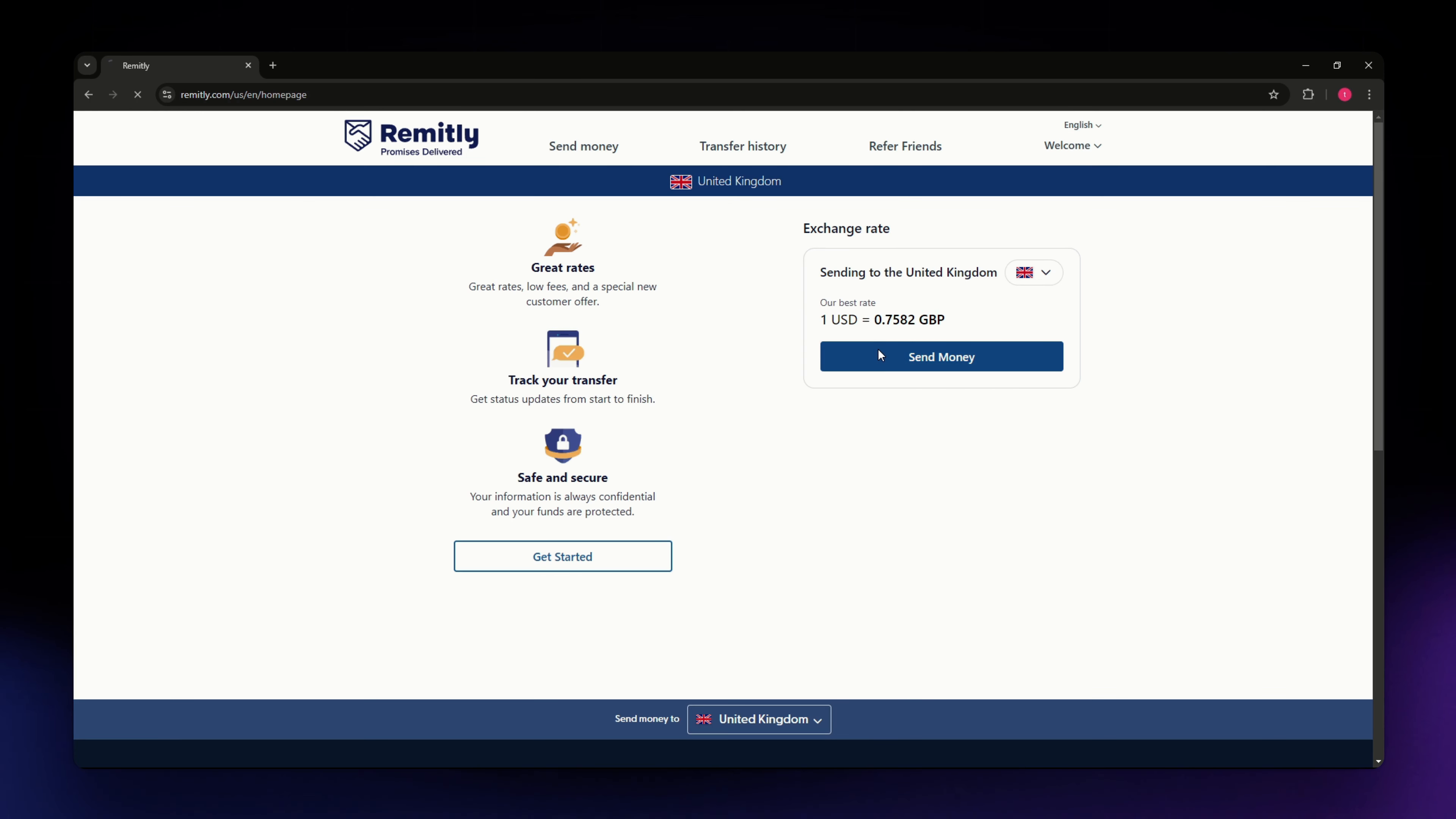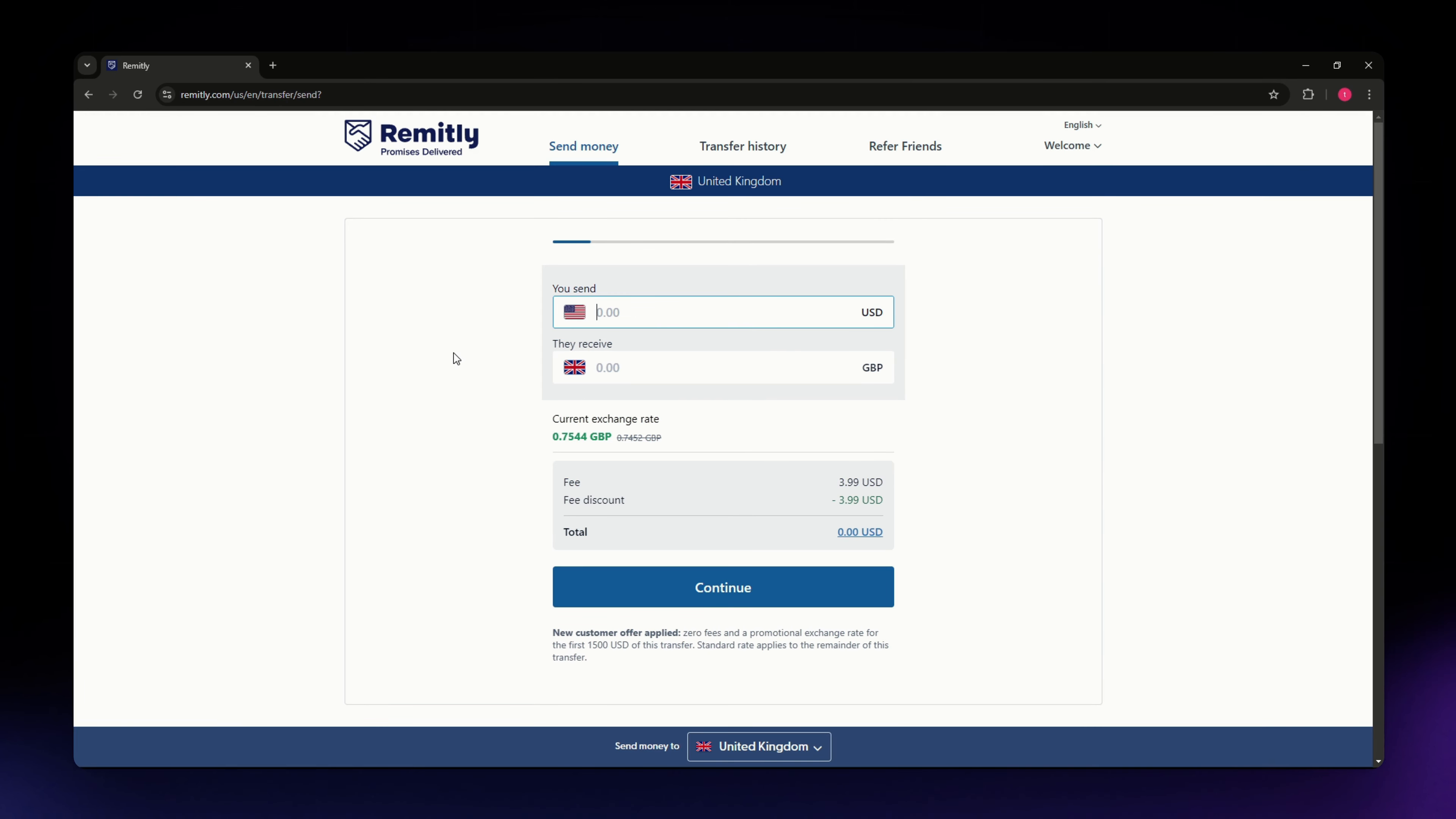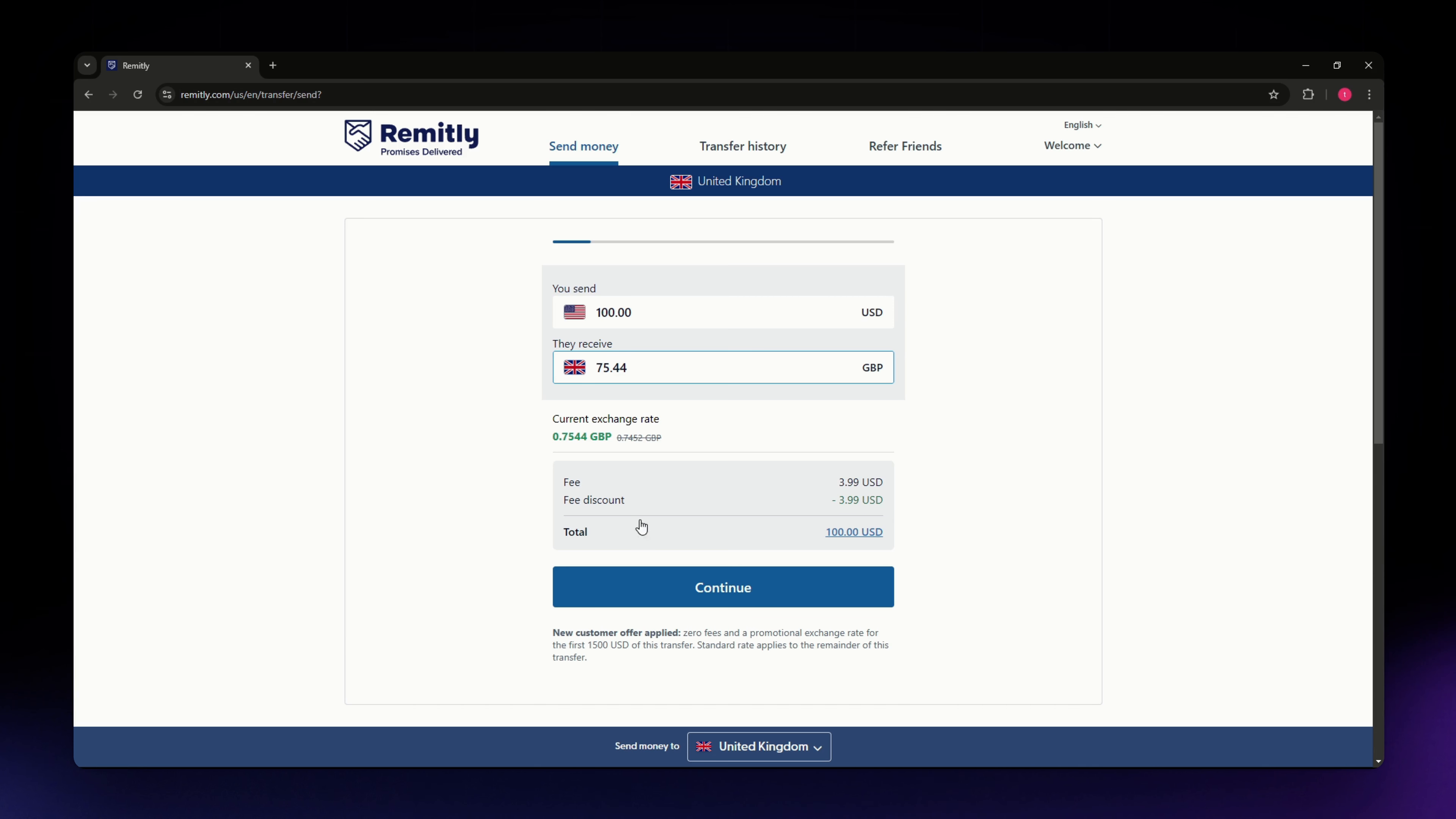You just need to type in the amount that you want to send. I'm going to set 100 and it says here they will receive 75.44 pounds. This is the fee right here, $3.99 USD, but you have a fee discount or I have a fee discount so it's basically free. Hit continue.